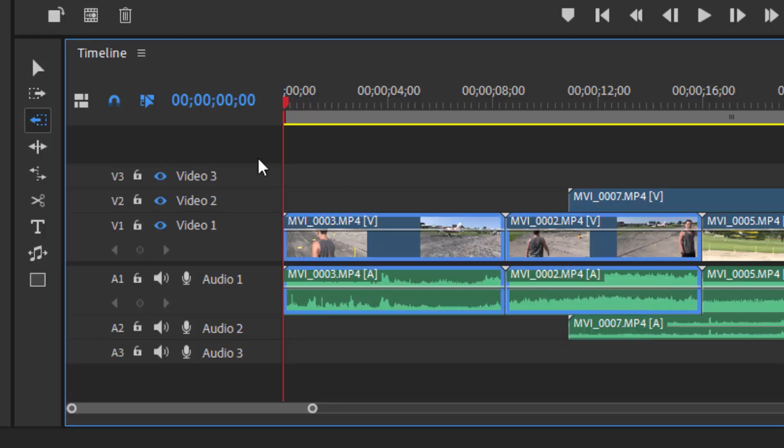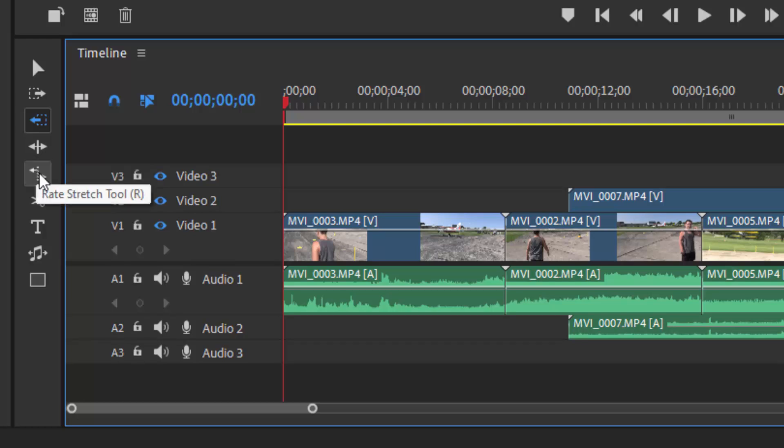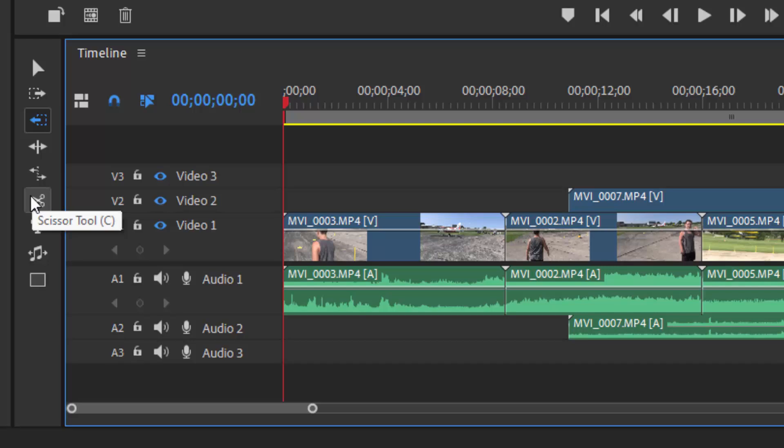We'll click away from that to deselect those. This is the ripple edit tool, which I'll explain in just a moment. The rate stretch tool for controlling the playback speed of your movie, the scissors tool which we'll use to slice into our movie and to slice certain things out of our clips.